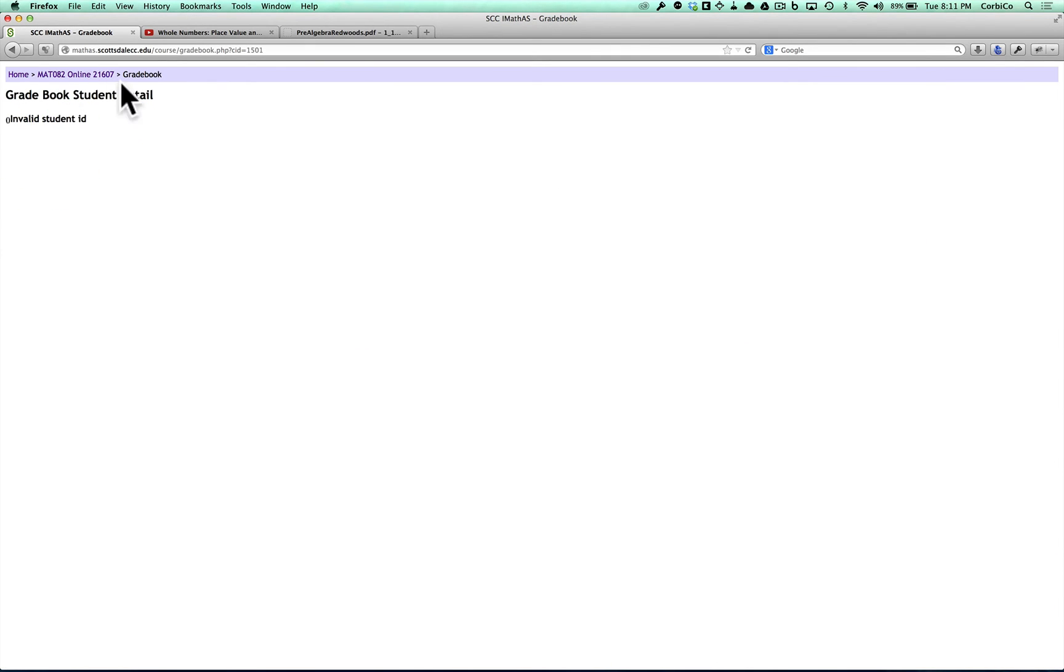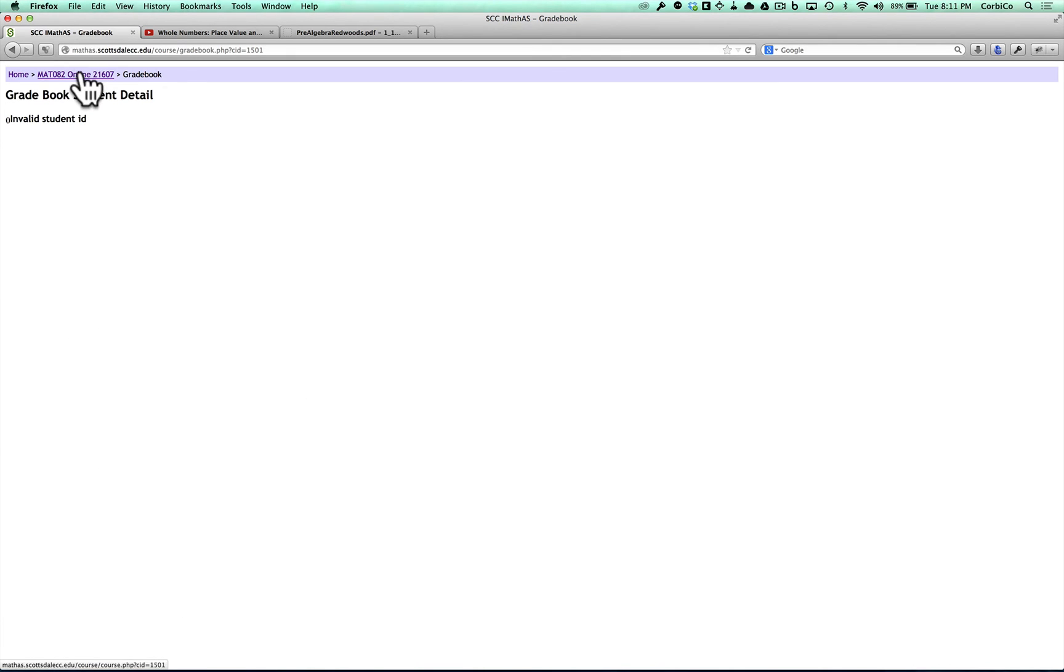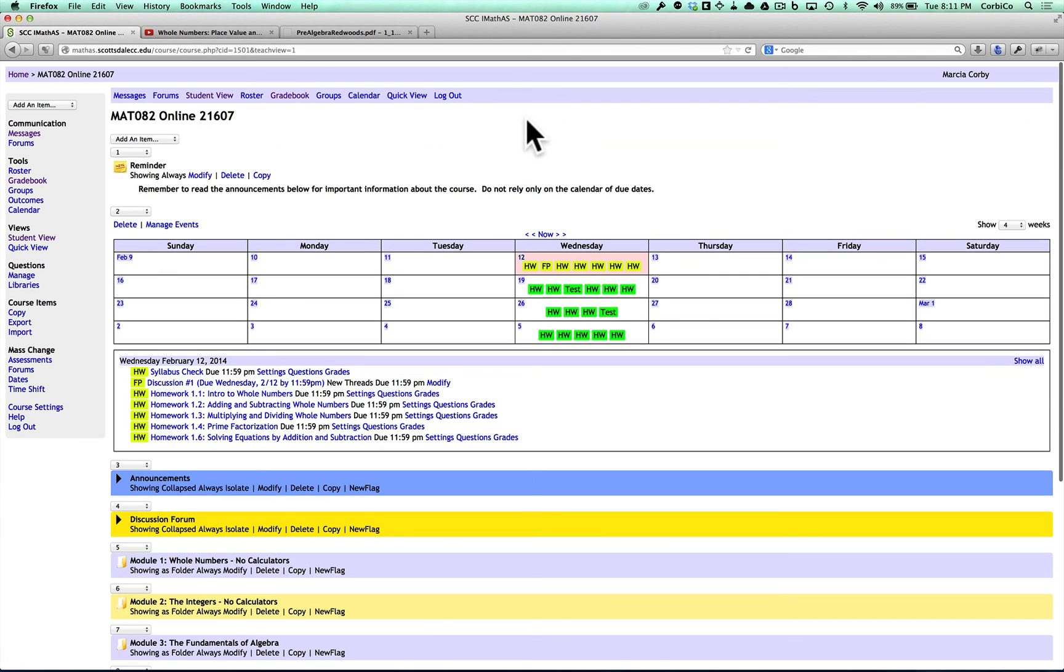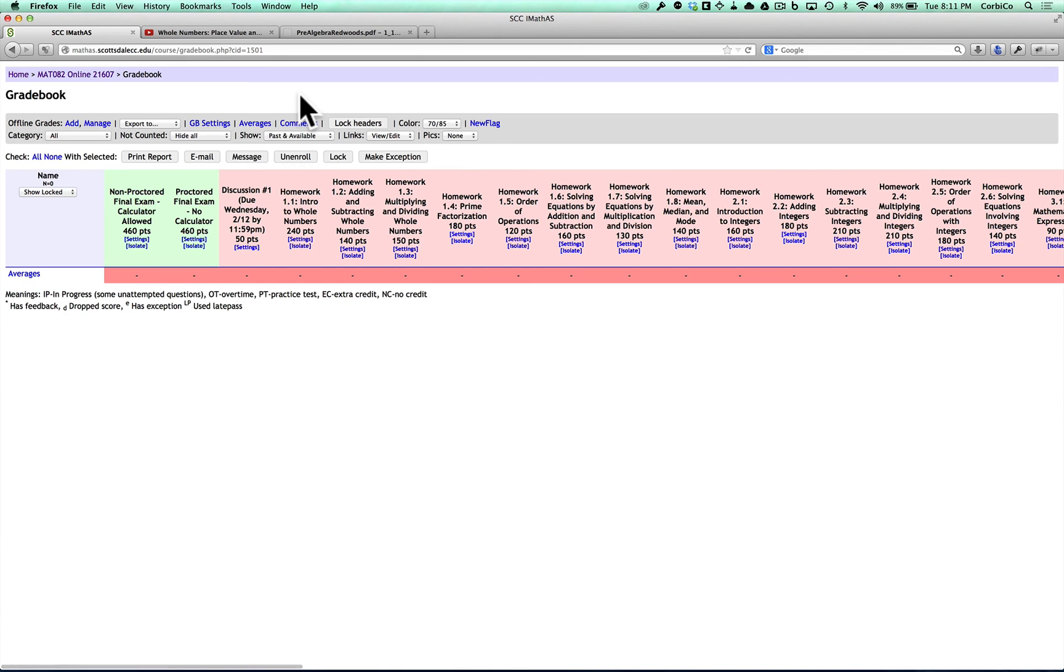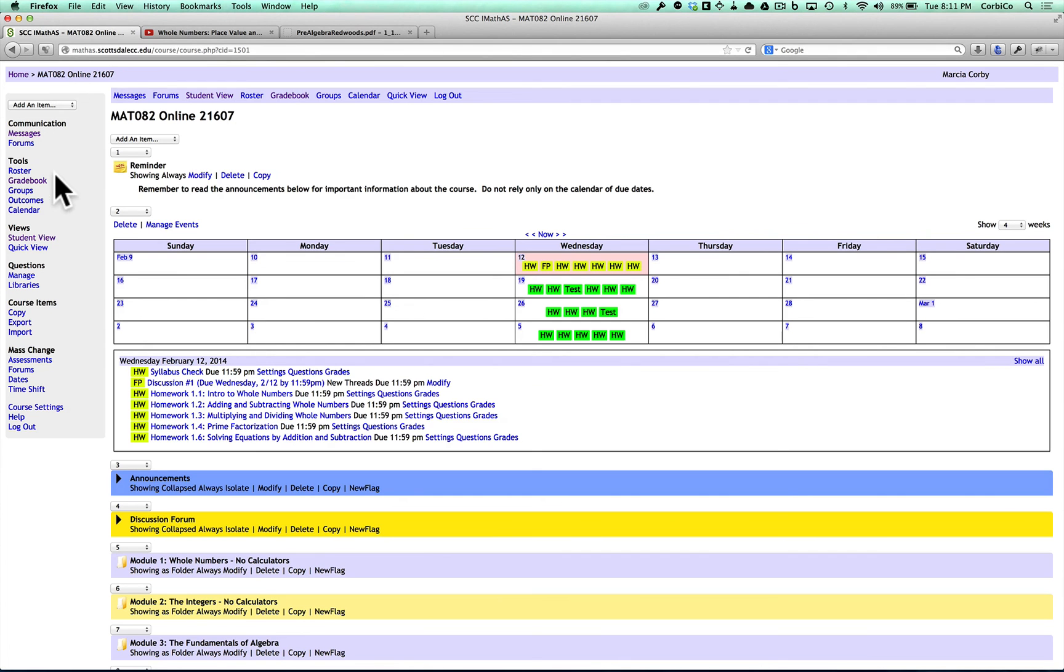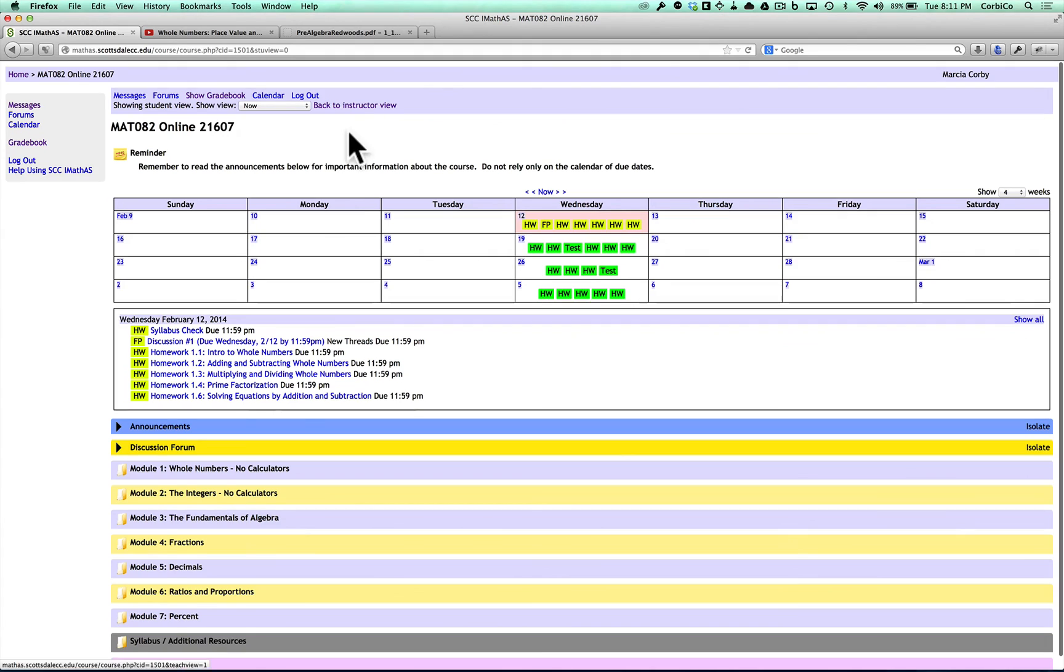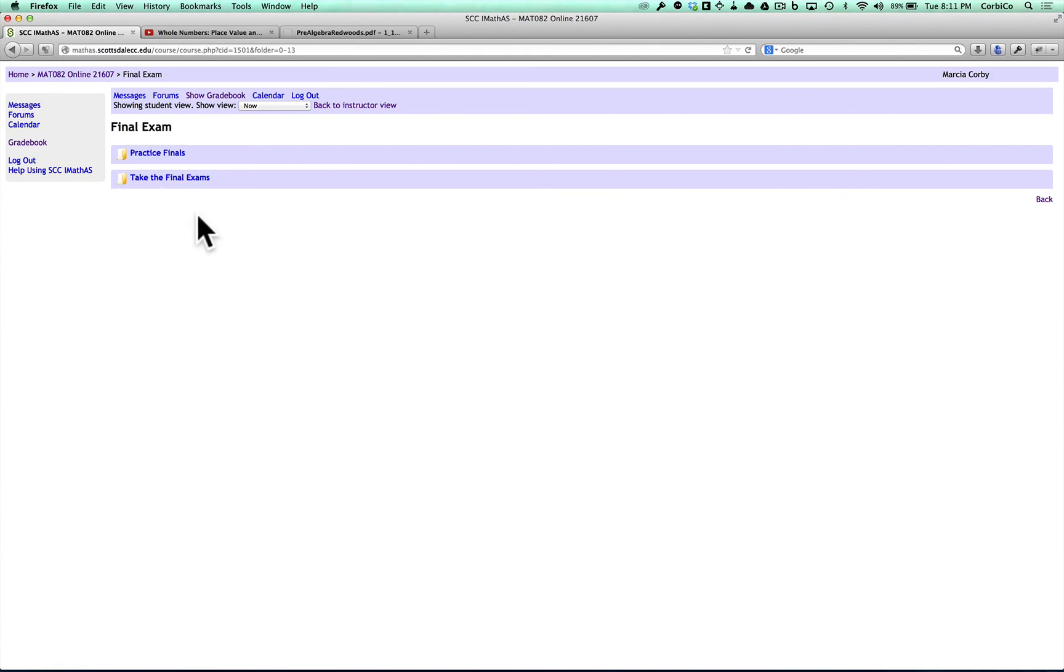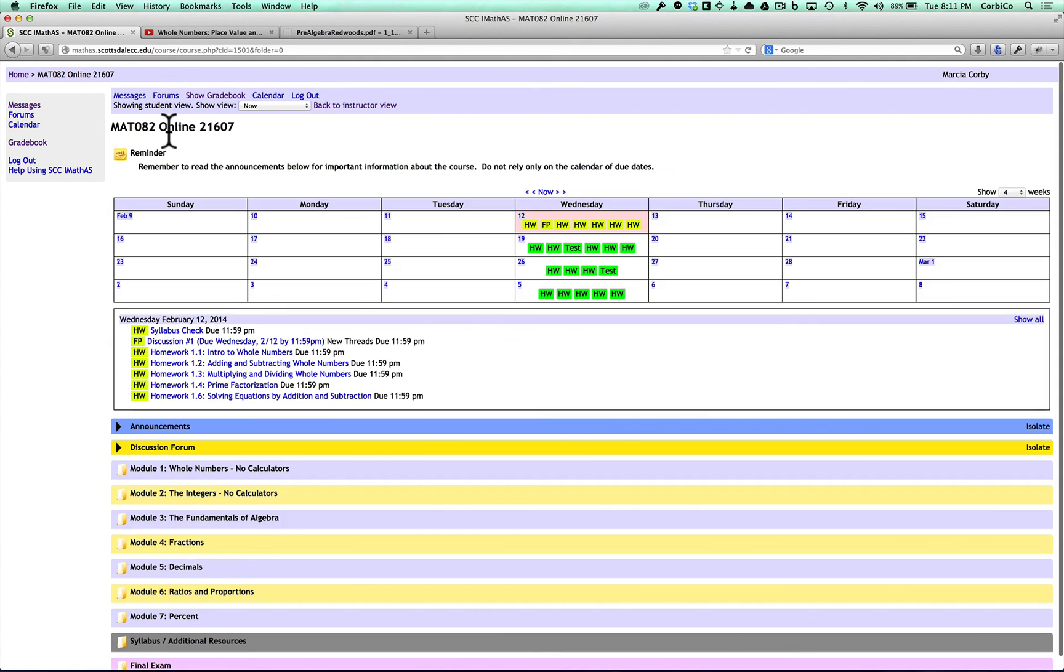If you click grade book, in this case, it doesn't show you your grade book because I'm not logged in as a student. Basically, your grade book will have all of the lists of your assignments and everything, all of the scores that you received on each one. So just let me know if you have any problems finding that grade book. And I think that's about it. That kind of sums it up. Final exam, there's some resources under there as well. You can take a look at those later.